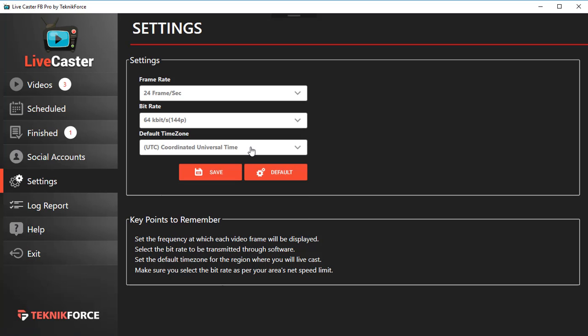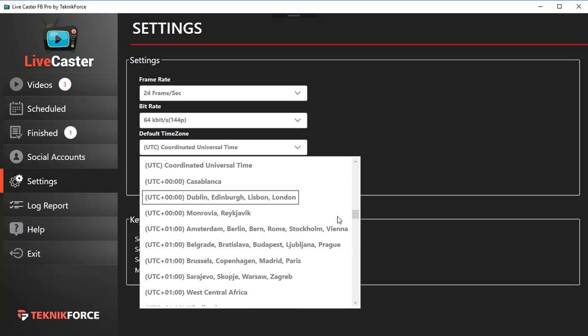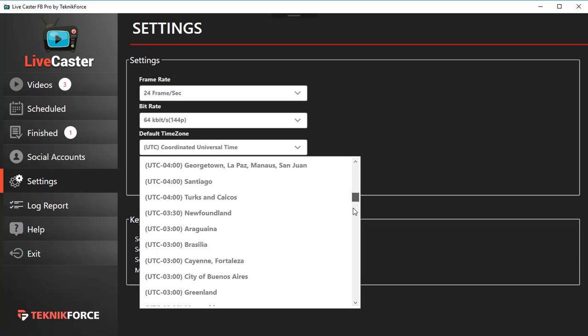You can also select the time zone. We've got all the time zones here and you can select to go live at any time zone you want.